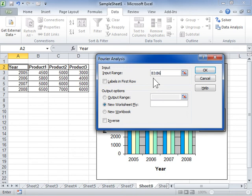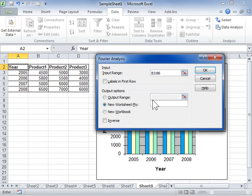In the Output Options area, select the Output Range radio button and enter the range to display the output in a cell on the same worksheet.